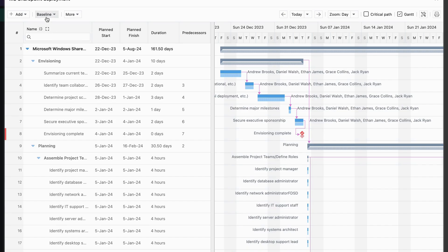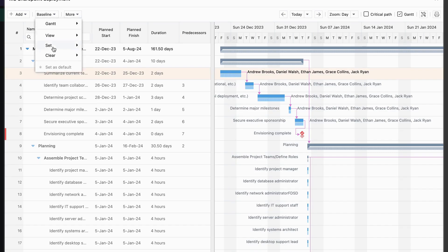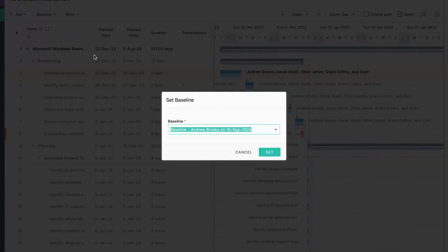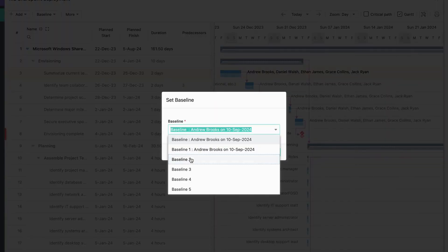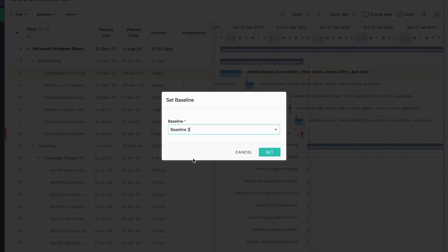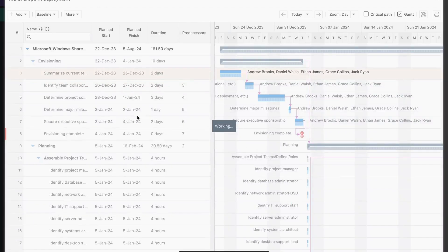Now, let's say you want to baseline a particular task. Here's how to do it. Select the task, then click on the Baseline option and choose Set. Next, click on Selected Task, pick a new baseline slot and save it.